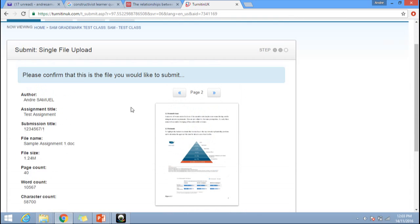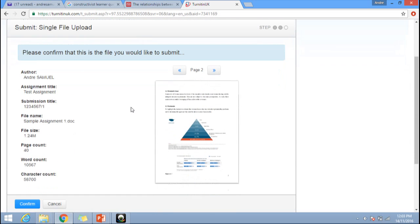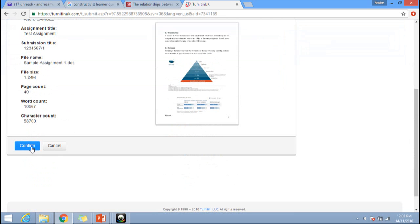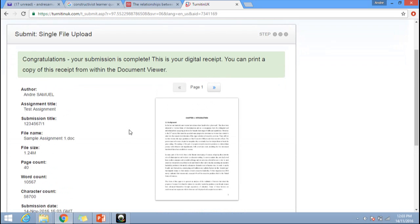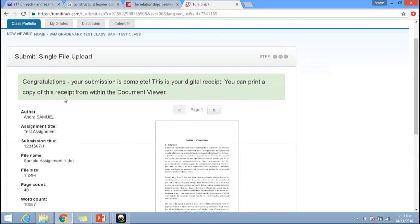Once you are happy with the document, click on confirm. Your assignment will be submitted and you will receive a message saying congratulations, your submission is complete. You will also receive a digital receipt in your email confirming your submission.